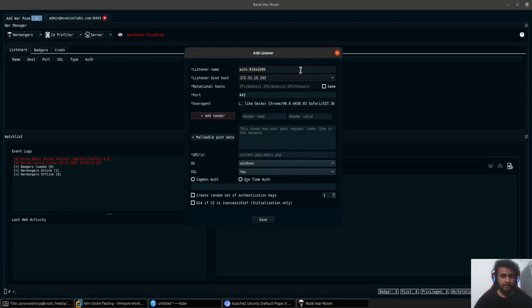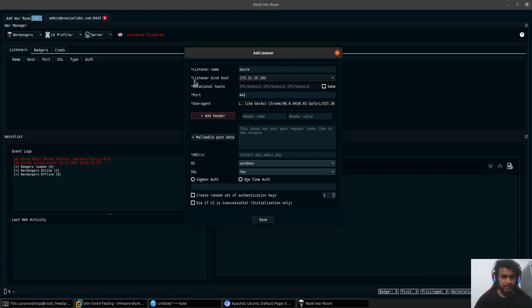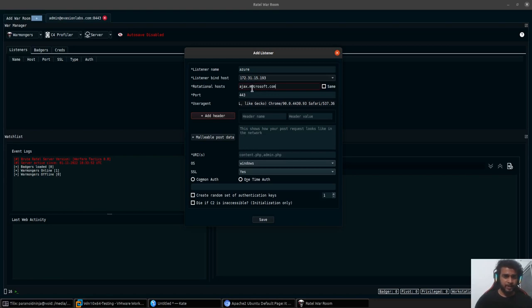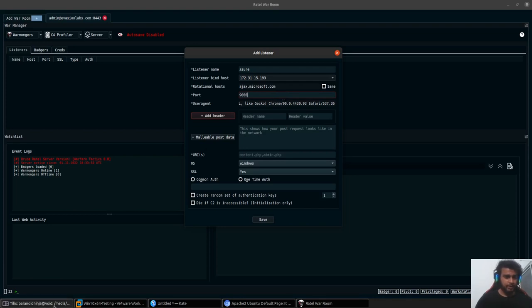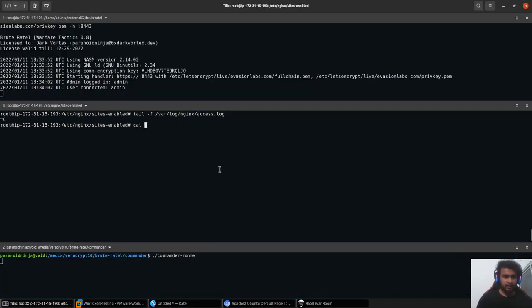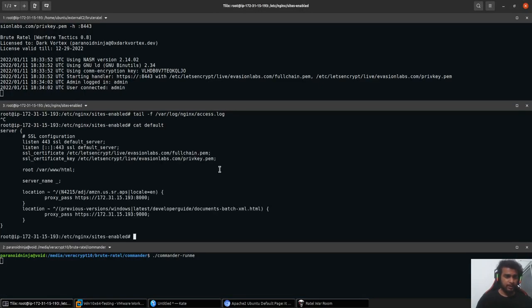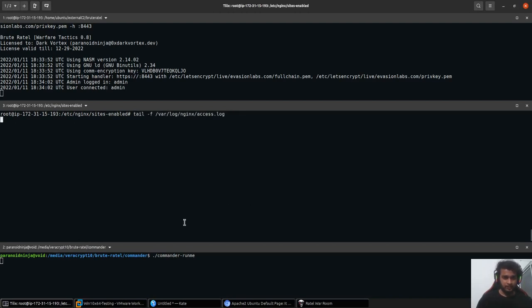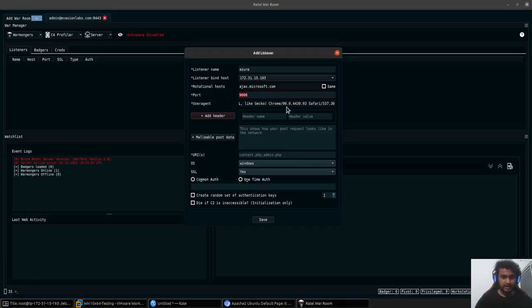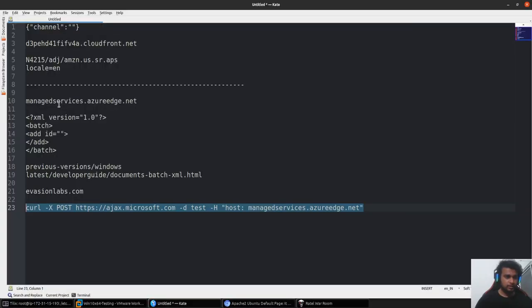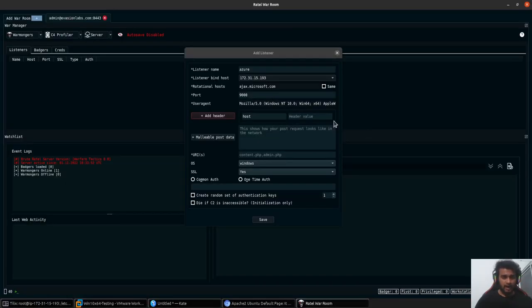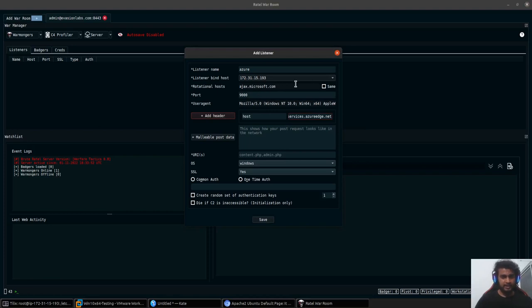Over here I'll name this listener as Azure. This will be the listener host. This is where our redirectional host would go, so I'll go ahead and type ajax.microsoft.com. Instead of specifying port 443, we'll go ahead and specify the port 9000. The reason being that our 9000 port is where we will get the connection back from our Nginx which is acting as the proxy right now. I'll keep the port as 9000. The user agent will go ahead and add the host header over here. This works for any type of front-end domain - it can be something like StackPath, Fastly, Alibaba or anything else that you might be using.